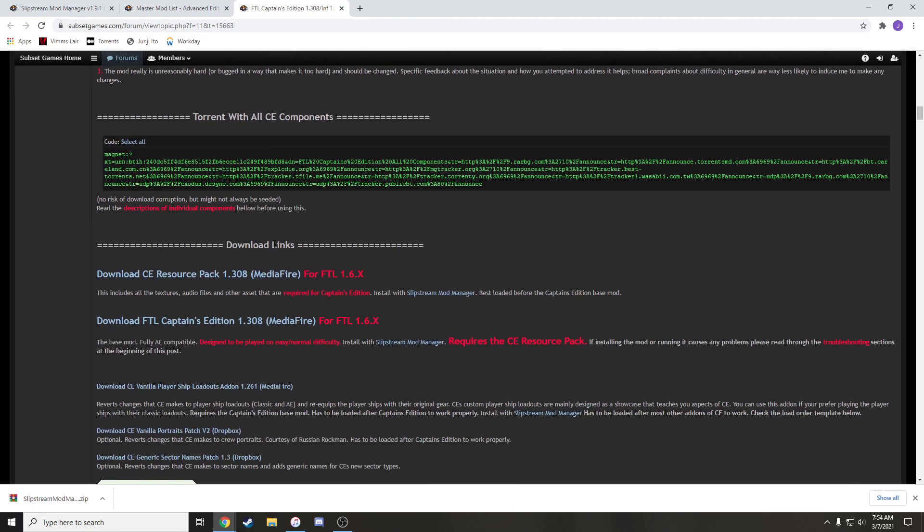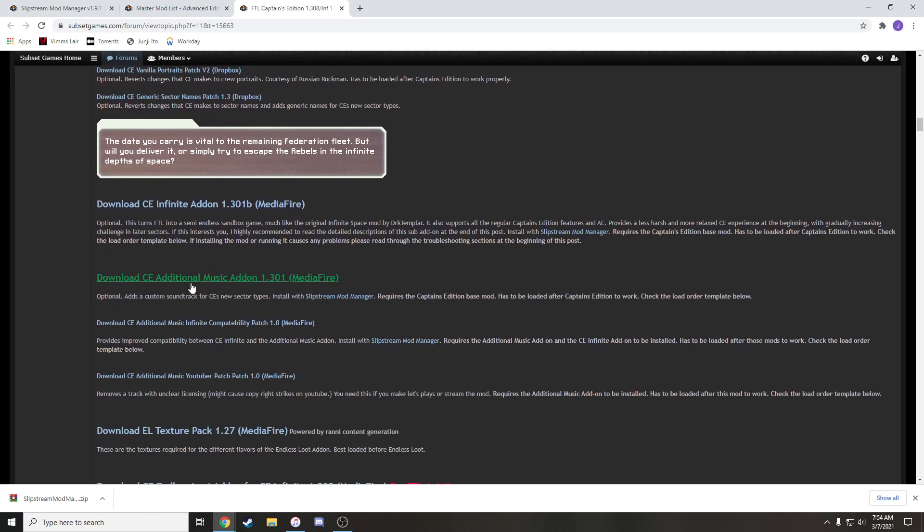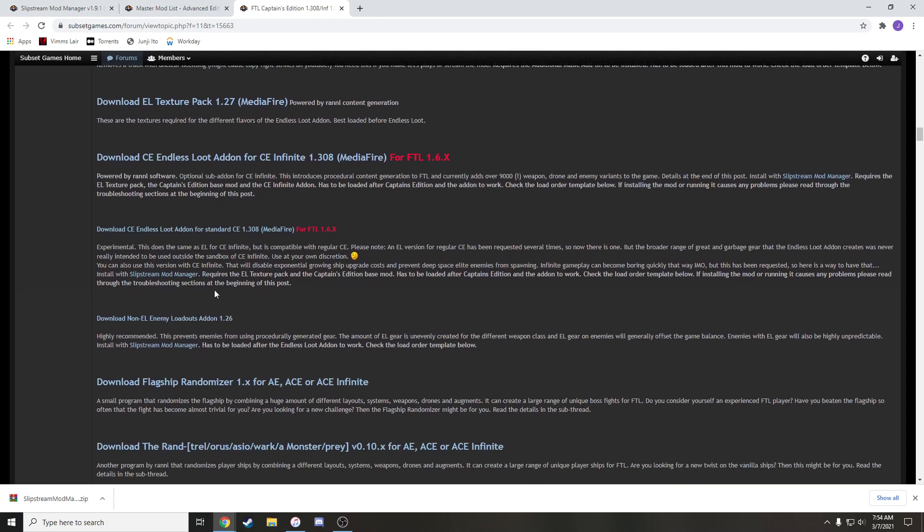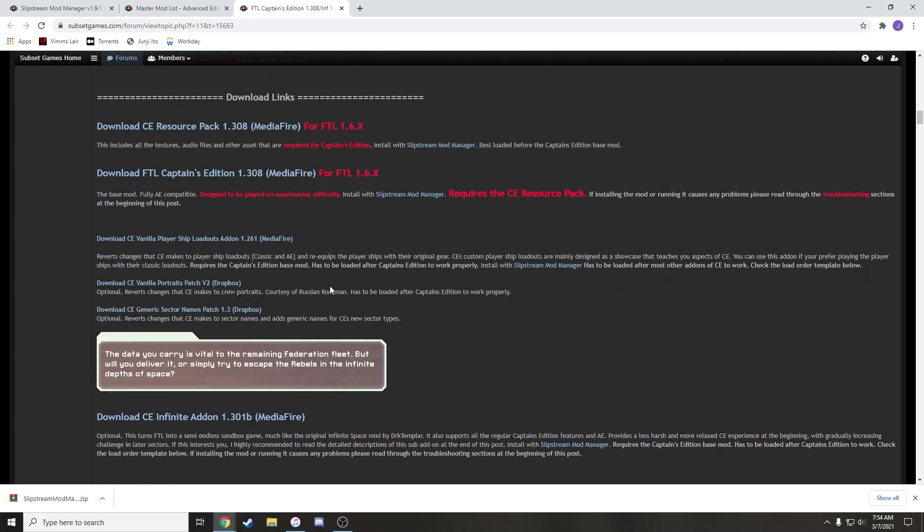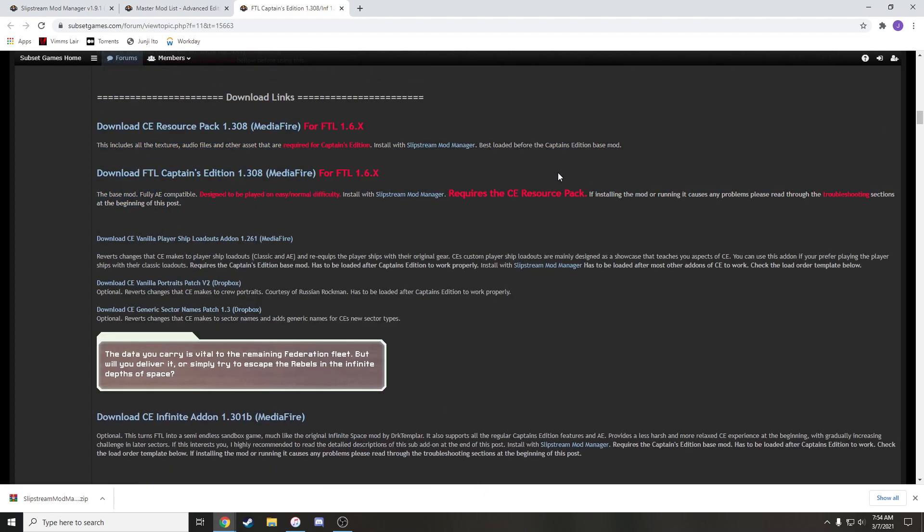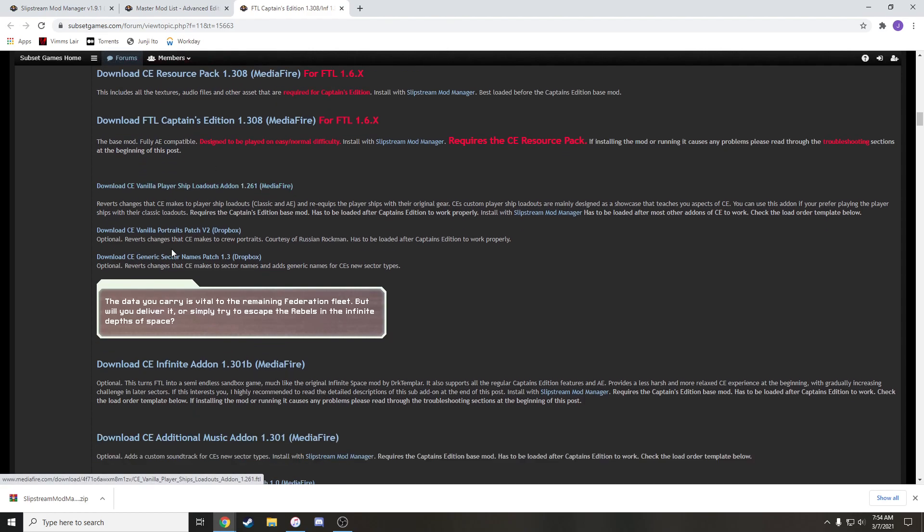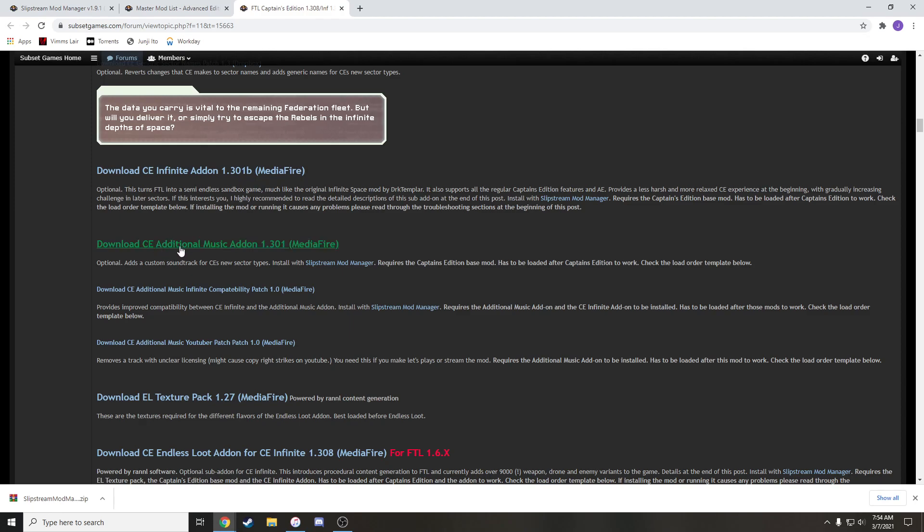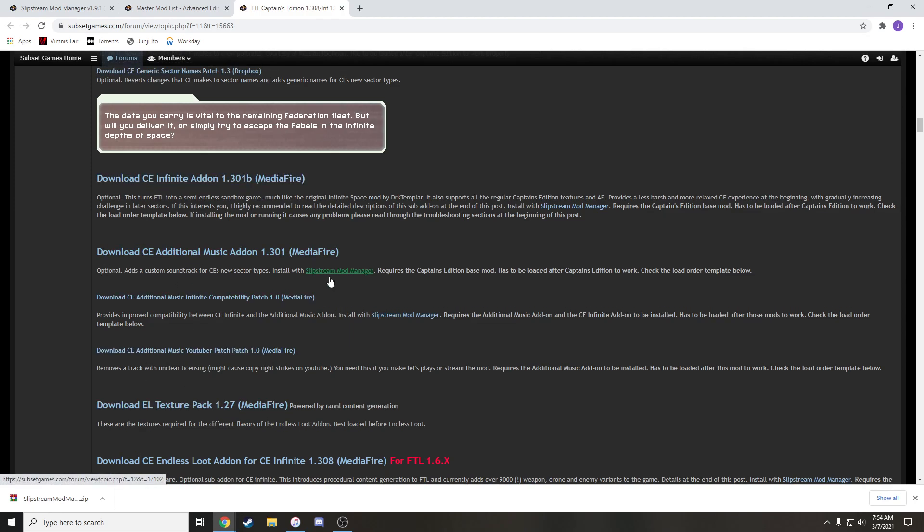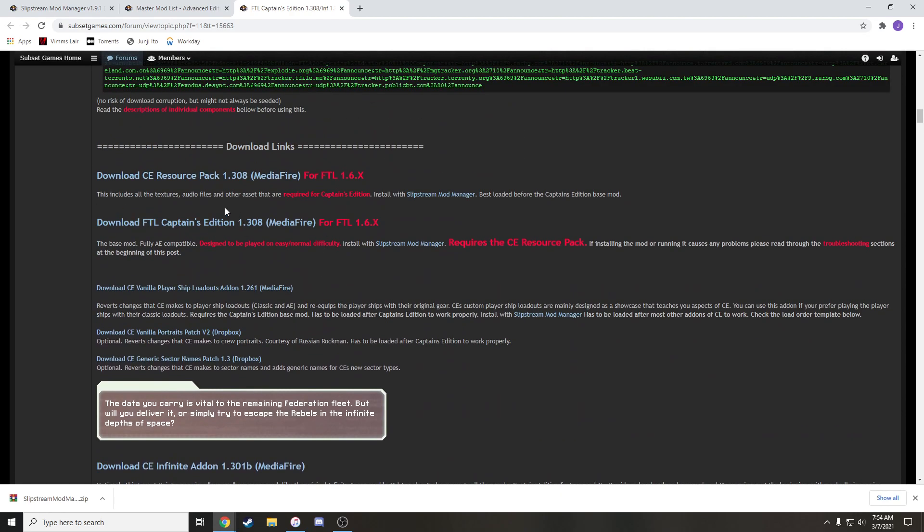But the important part, if you scroll down to the download links, there are a ton of different download links. Now, Captain's Edition has a bunch of stuff you can install. But you really only need these first two right here if you just want to play Captain's Edition, the base mod. There's other stuff that puts your vanilla ships kind of back to normal.